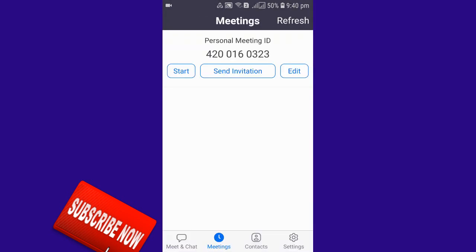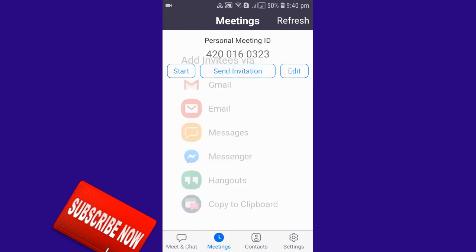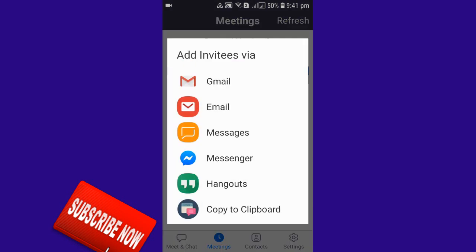Your changed meeting password is now saved. Wait a few more seconds and let's check whether the meeting password has actually changed or not.